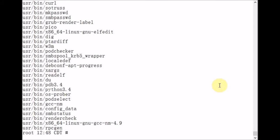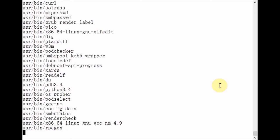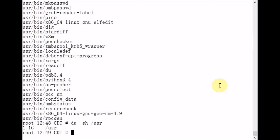which stands for disk used, and it summarizes the amount of disk space that every file and directory is consuming underneath the slash USR directory. So we see that 1.1 gigabytes of disk space is being consumed by all files and directories underneath slash USR.